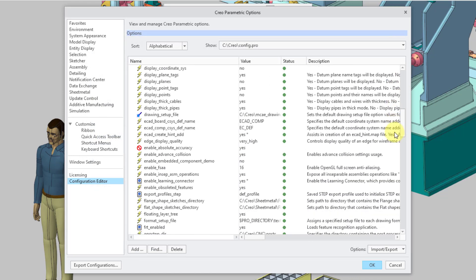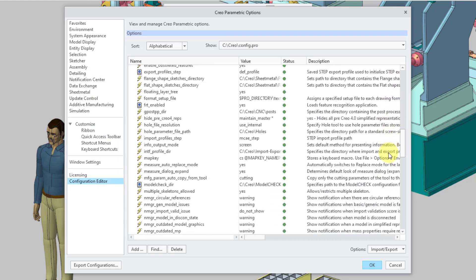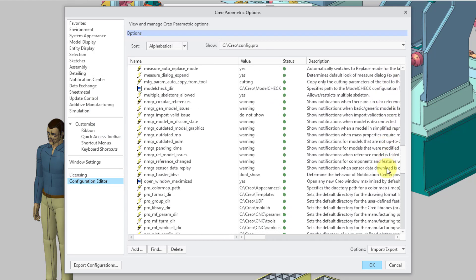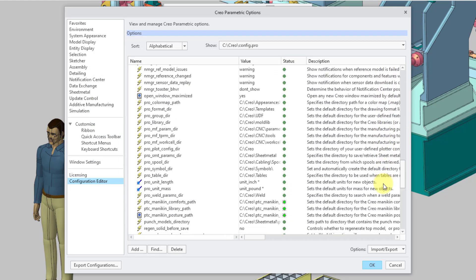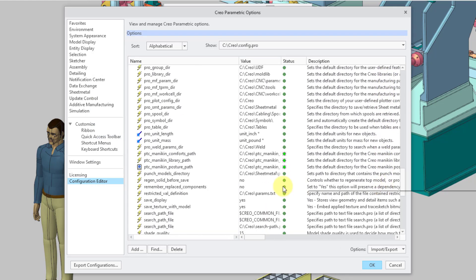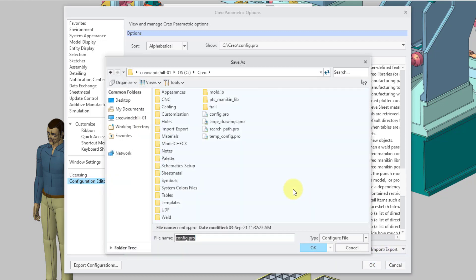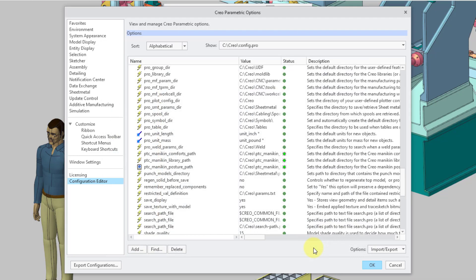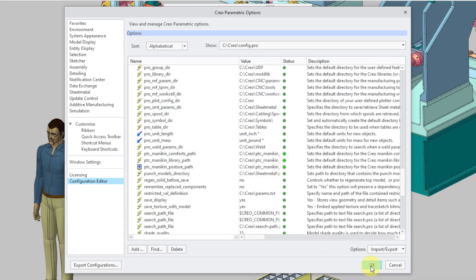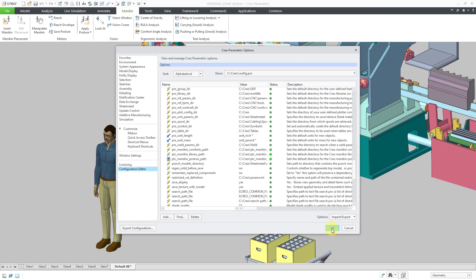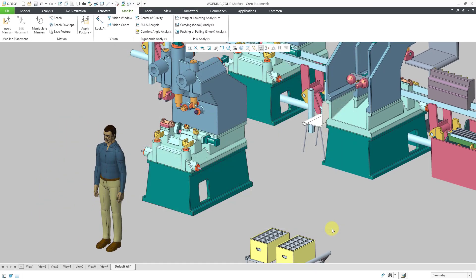If I scroll down in the list, we should see these different options here for the PTC Mannequin Paths. Now let's export that. I will export per the current filter. And let's save it to the config.pro file. And then click the OK button. And now I will restart Creo Parametric so those options will take effect.